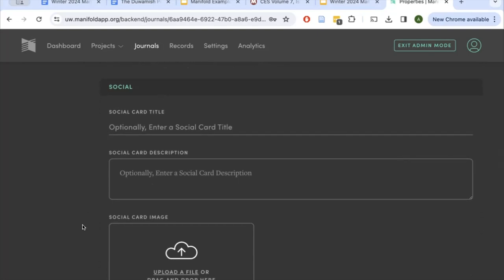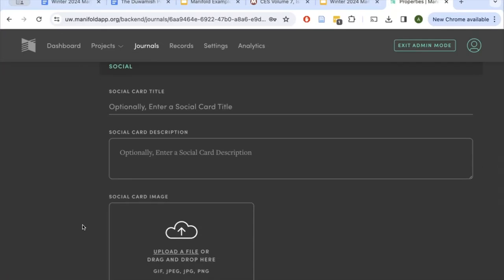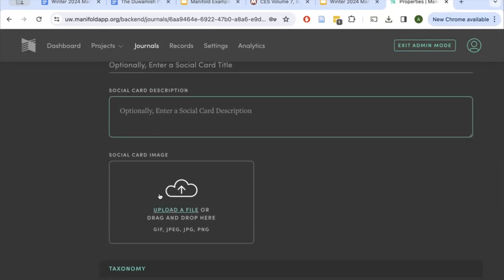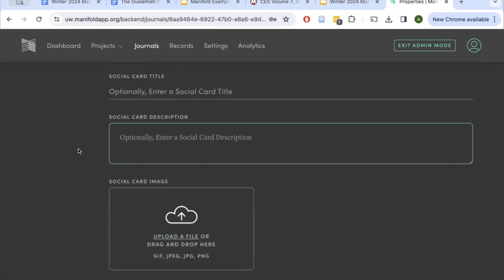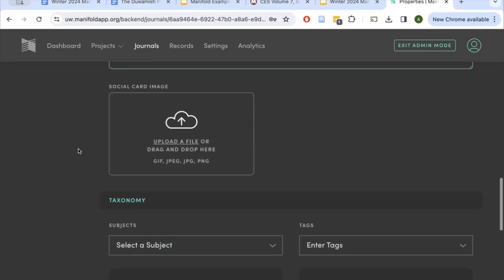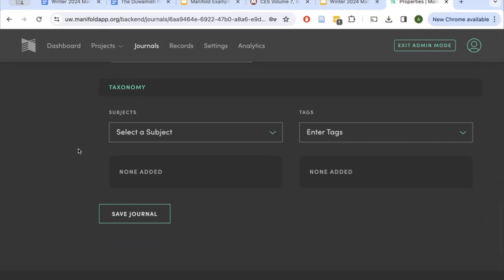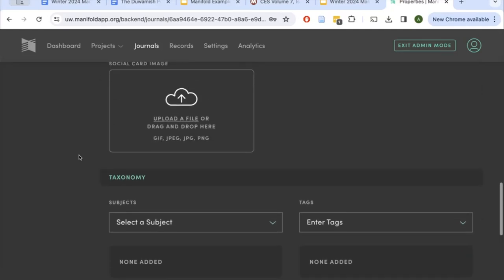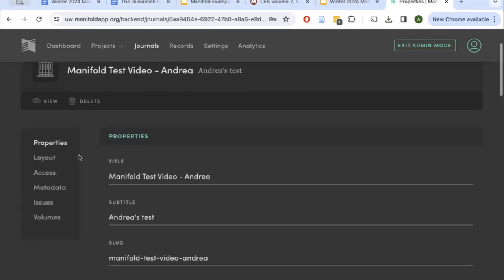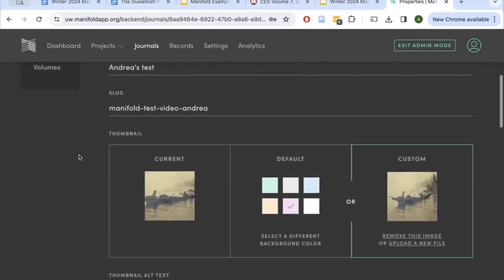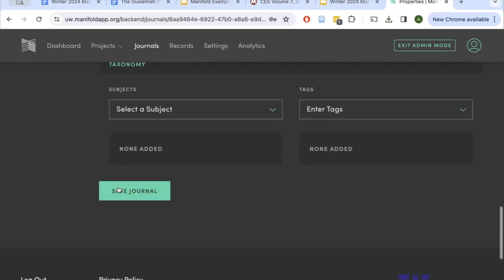The social section is where you can create specific shareable information. When someone shares your Manifold project on social media, you can create a custom title, custom description, and a custom thumbnail — if you want those to differ from what's automatically generated. You don't need to worry about the taxonomy section. Once you've updated the main properties — title, subtitle, slug, and thumbnail — click save.